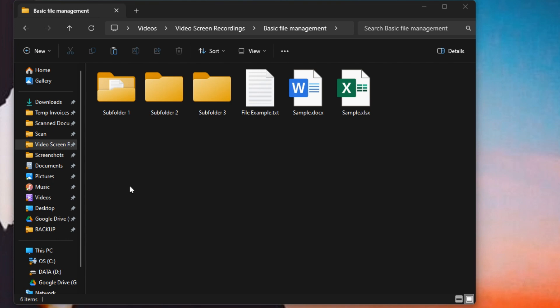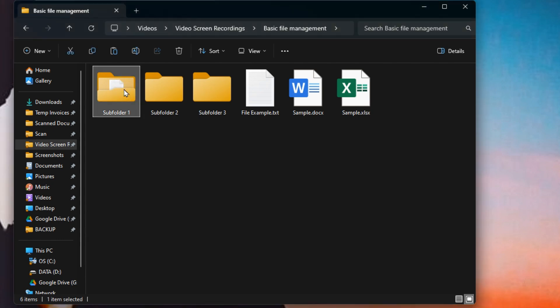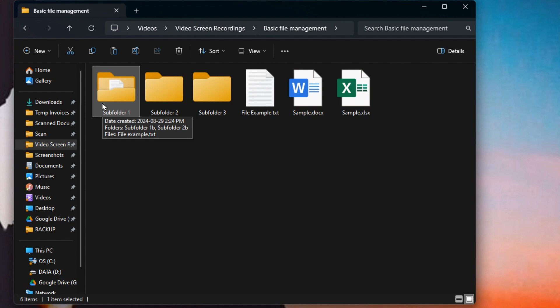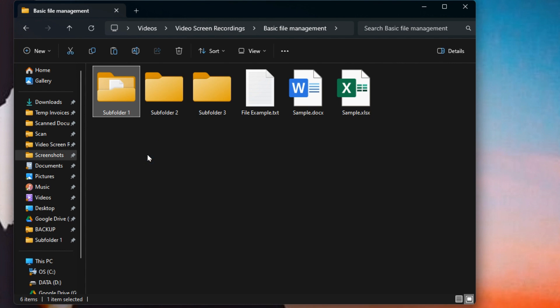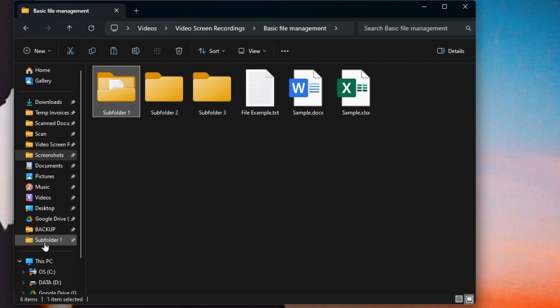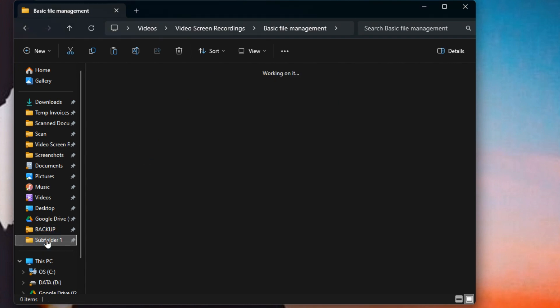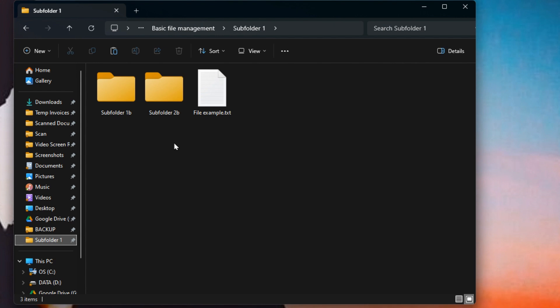Now we can also change what's pinned there as well very easily. For example, this subfolder, if I want that over there because I use it all the time, I can right-click on it and choose Pin to Quick Access, and now it shows over here. I can click on it, and it jumps me to that folder. If I want to go to the main folder, it shows up here where we were.